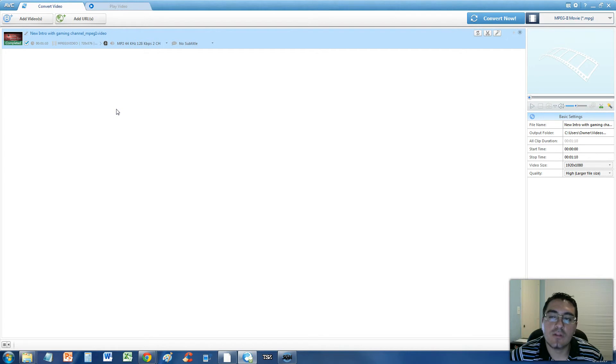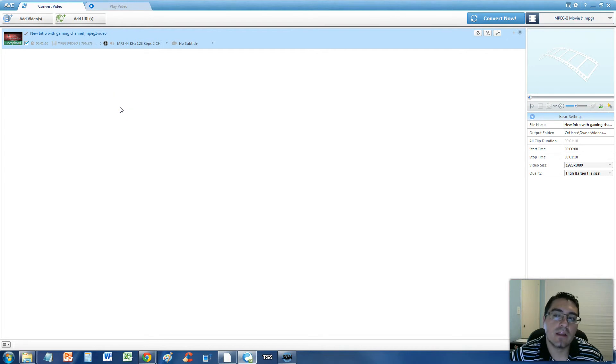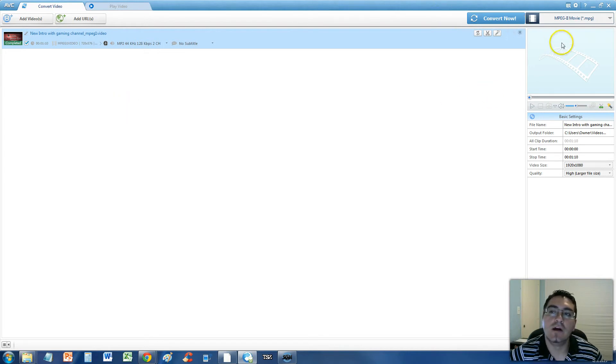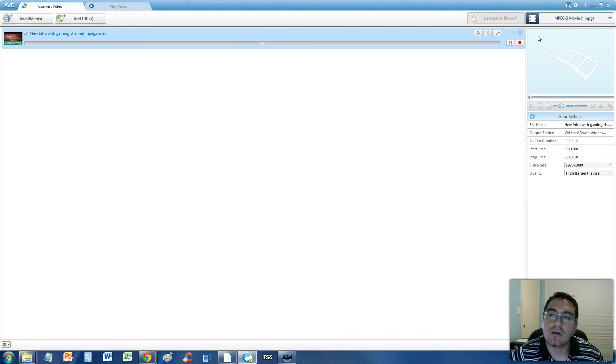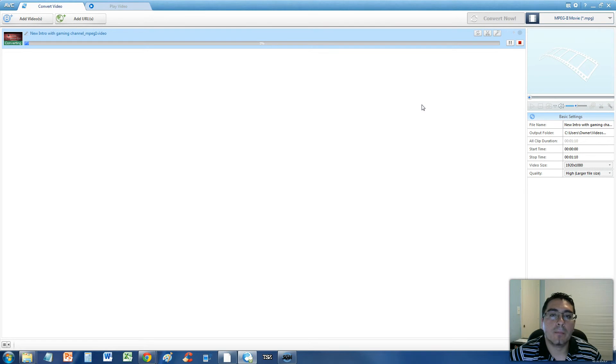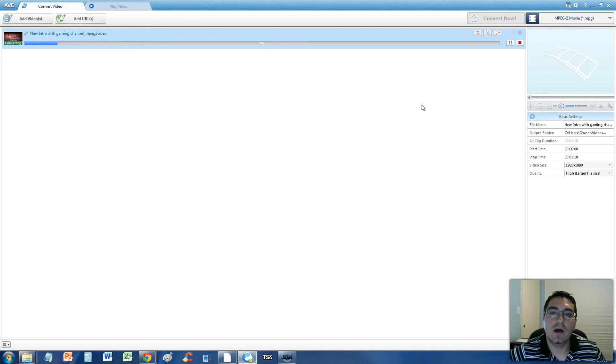So you're basically getting a low-quality MPEG-1 file and making it into a high-quality MPEG-2 file. Once you do that, click on convert now down here, or up here, and it'll start to convert it. This might actually take a while.